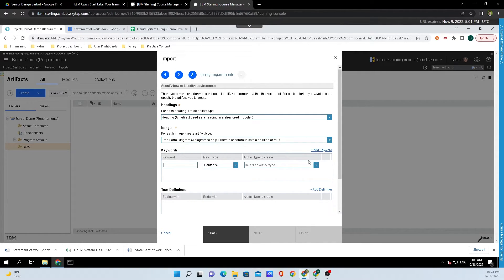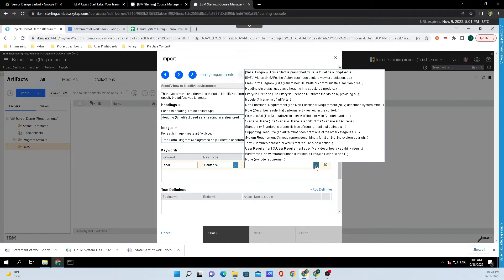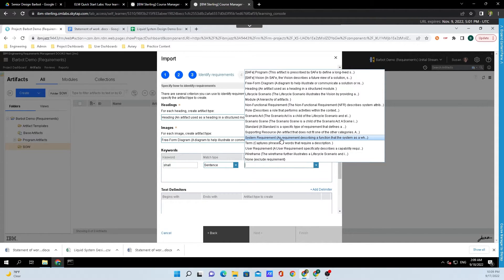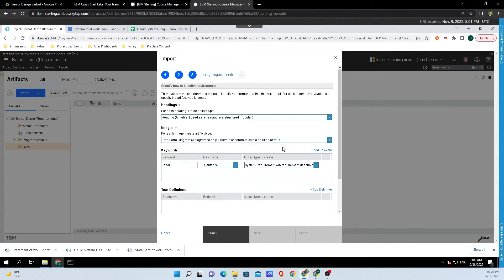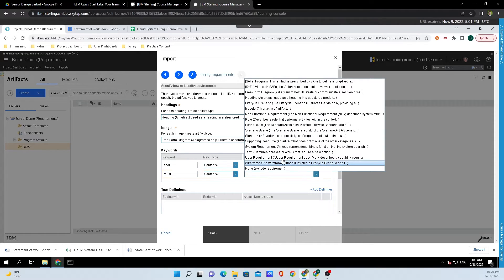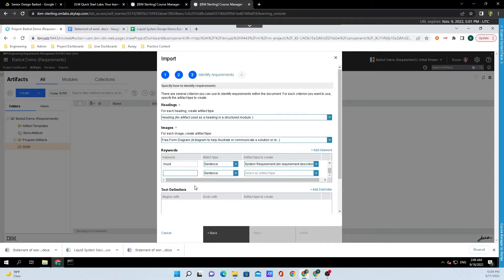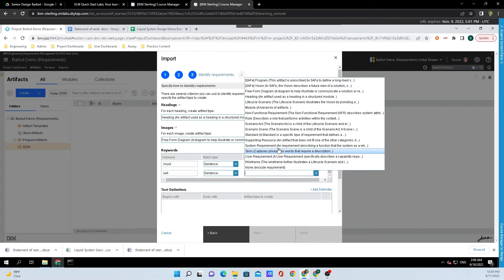Click on Add Keyword and I'm going to put in the word shall here. We're going to leave that match type as a sentence, and underneath Artifact Type to Create, we're going to click on System Requirement since we are importing system requirements. Another keyword that I want to add is the word must, and again I'm going to classify that as a System Requirement, and same thing with the word will as a System Requirement.